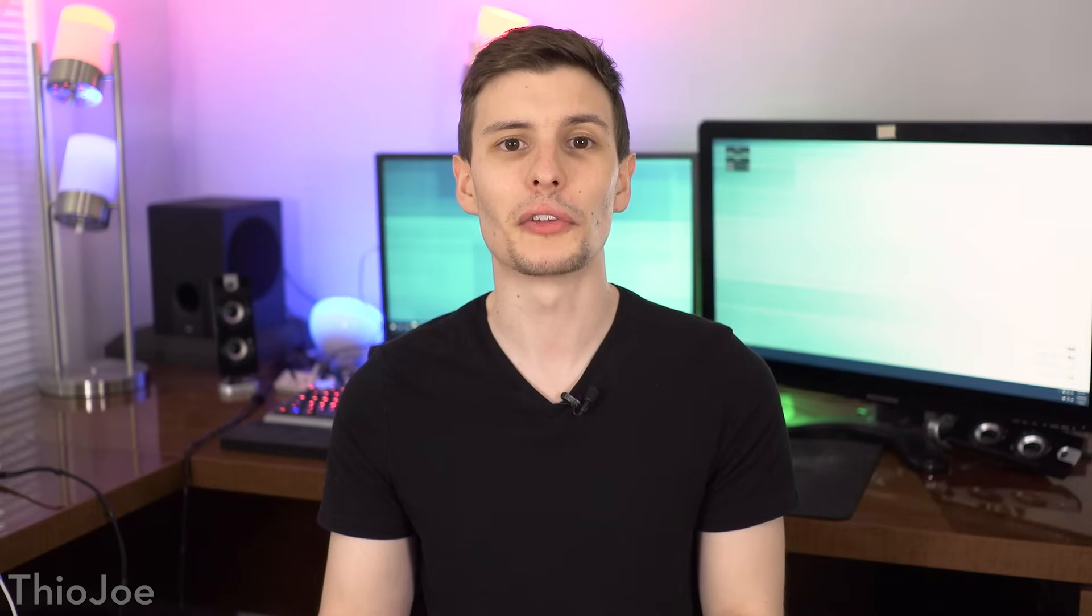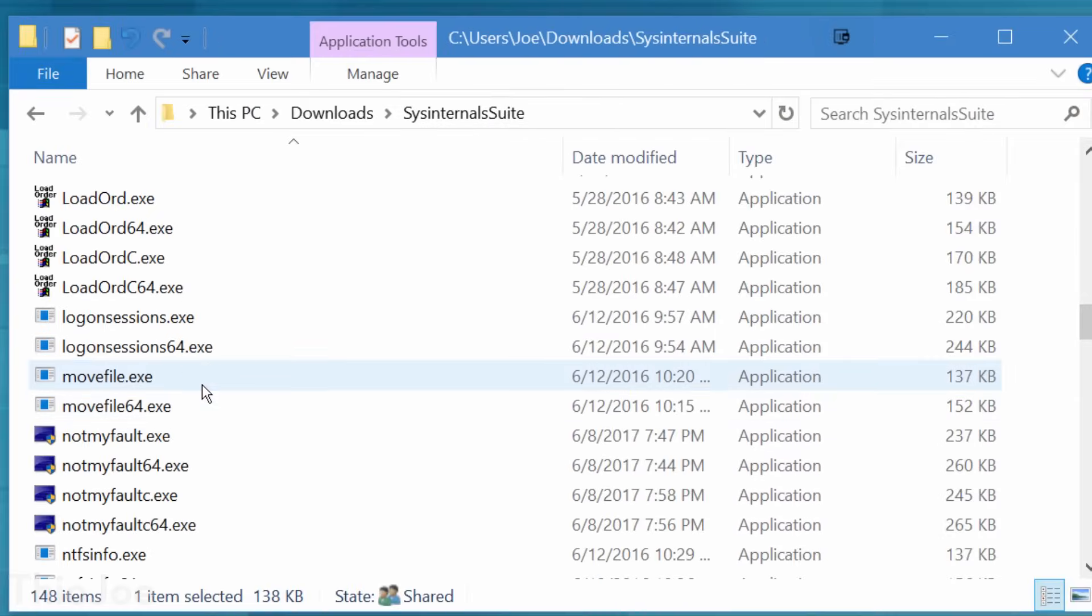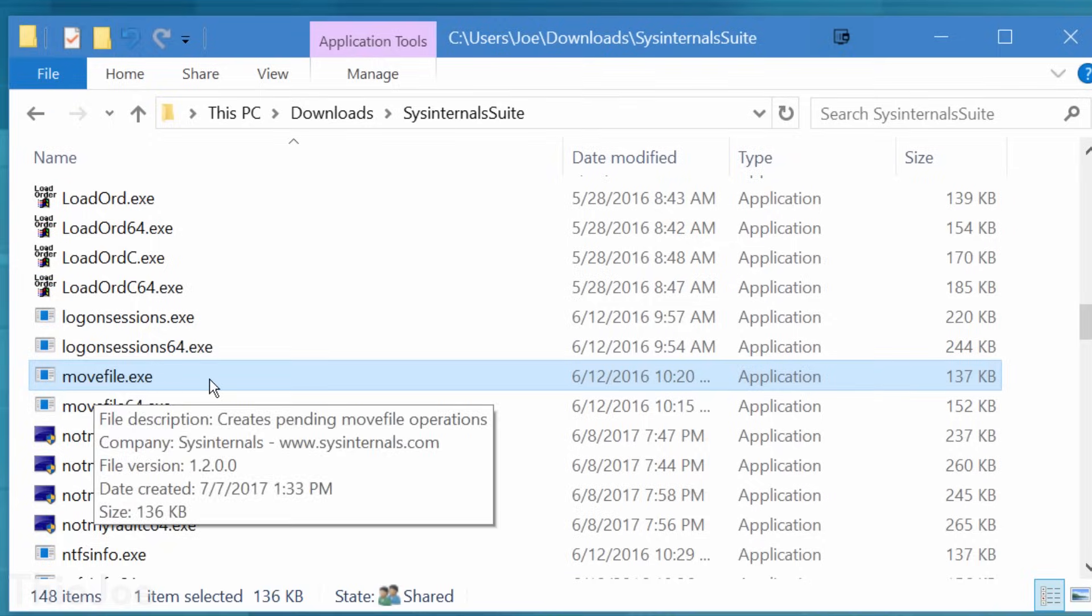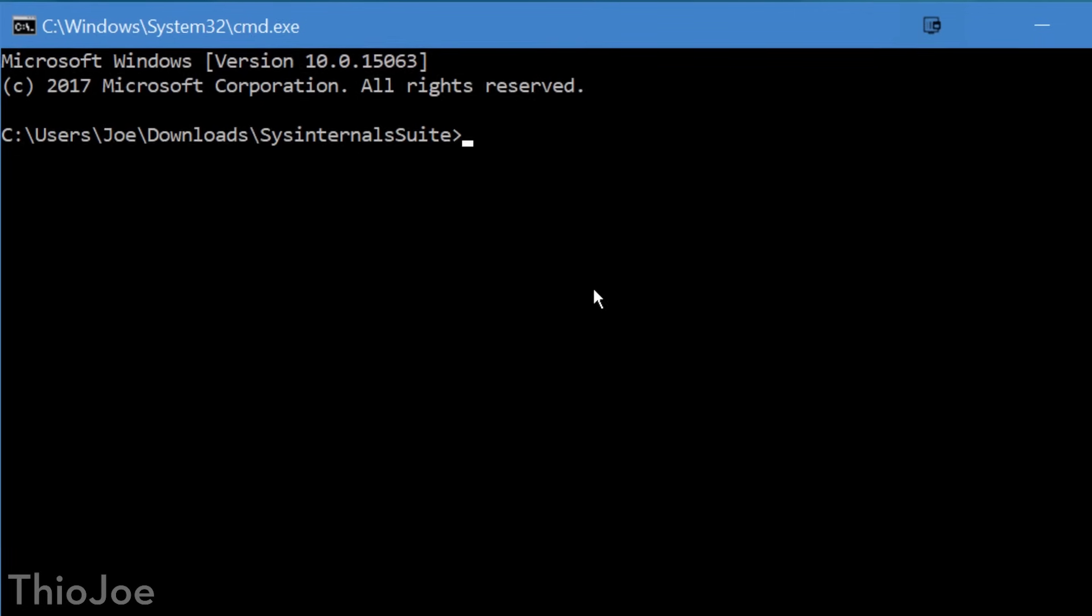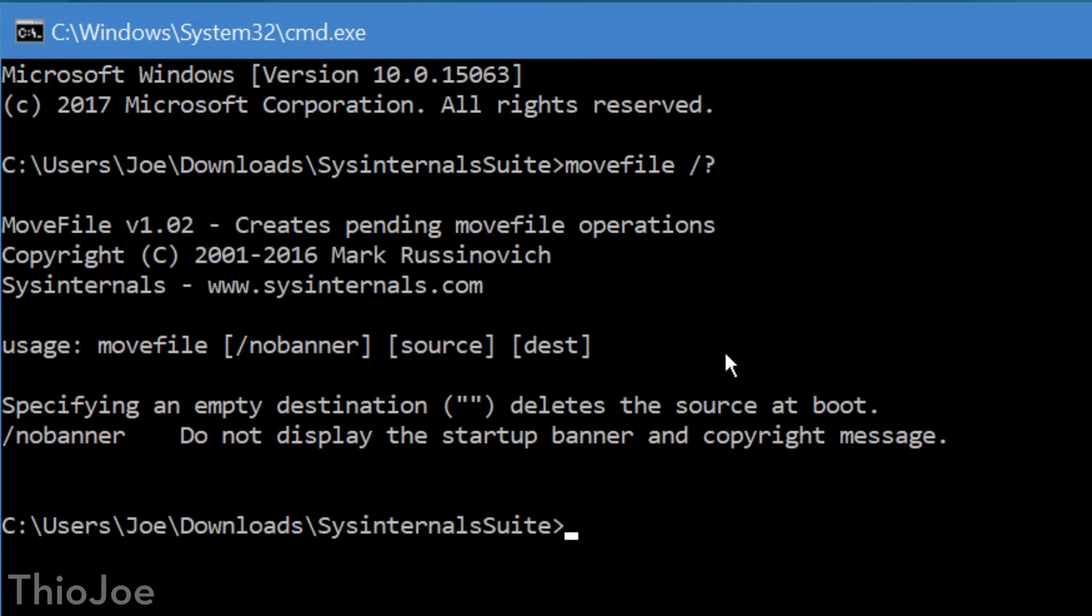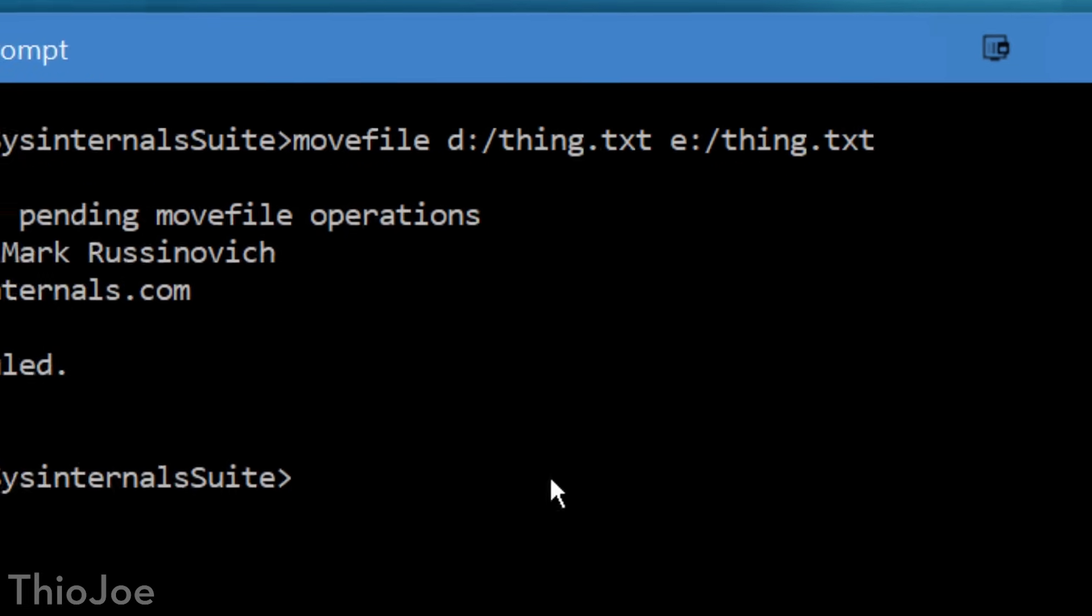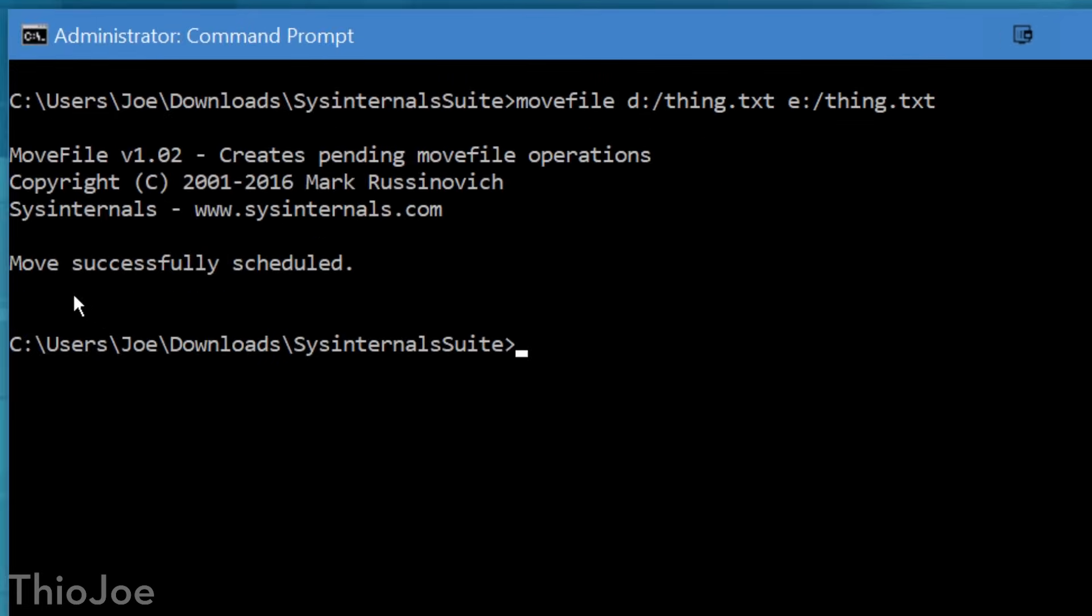The next one is on the other side of that coin, a tool called MOVE FILE, and this one lets you schedule files to be moved after a reboot. If for some reason a file is being stubborn, you can just use the command MOVE FILE. Then the file to be moved, and the destination, and that's it. Once you reboot, it will move. You can also put NO DESTINATION with just two quotation marks, and that will delete the file on reboot.